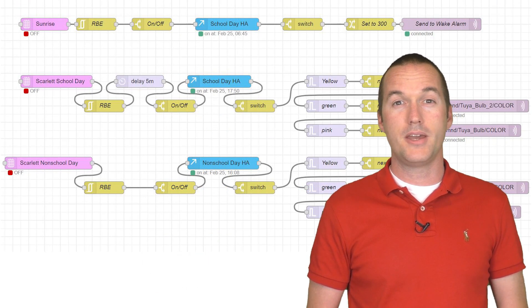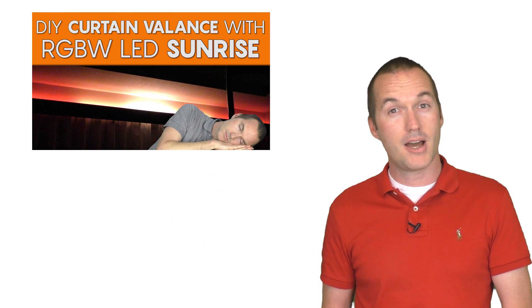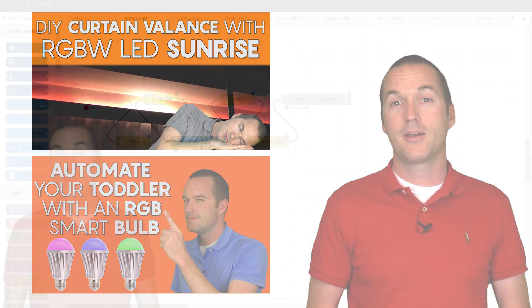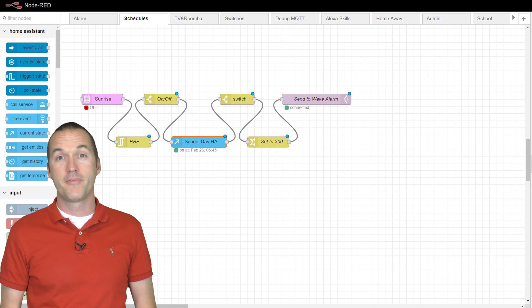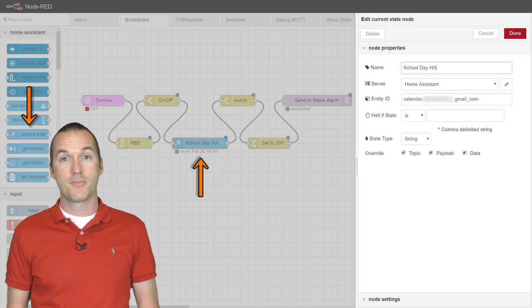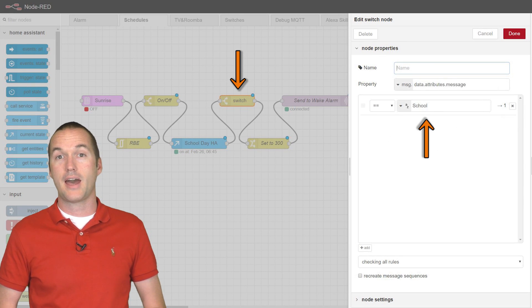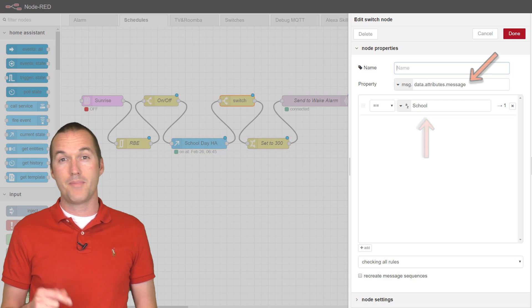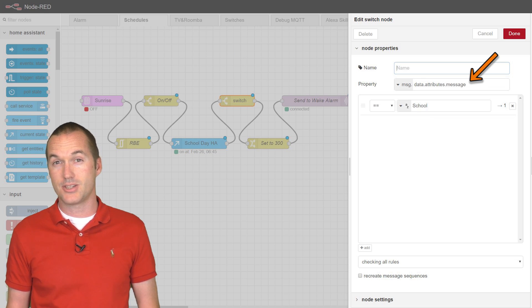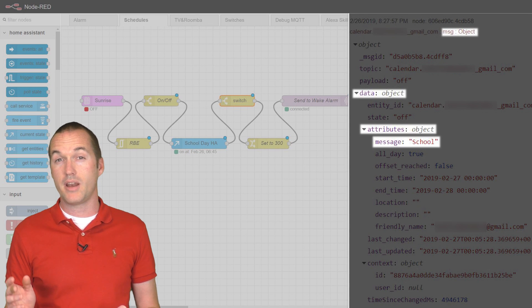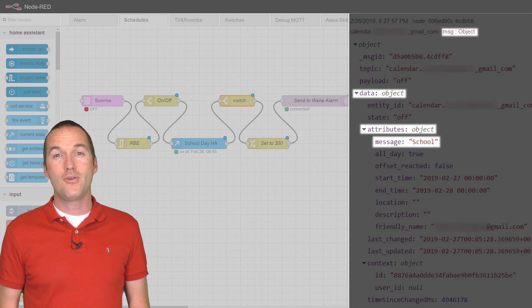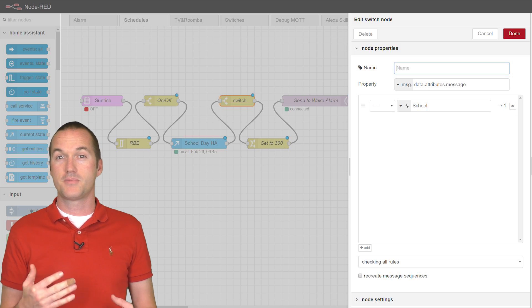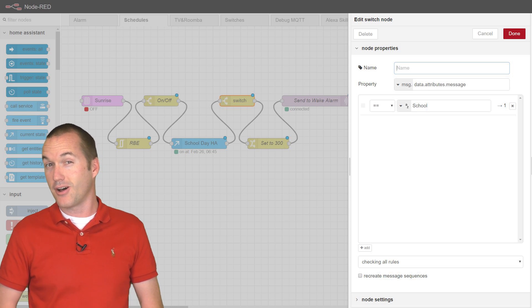The two main automations that I'm modifying with my Google Calendar are my sunrise alarm clock and my daughter's RGB alarm clock. The sunrise integration is simple enough. I just added a Home Assistant current states node to the middle of the flow to check if the day is marked as school or non-school in the calendar. The part of the message that contains that information is specifically message.data.attributes.message, which I know sounds confusing, but it just comes from the JSON object generated by Home Assistant. If that particular value comes back as non-school, it blocks the flow and prevents the sunrise from starting so I can sleep in a bit on my days off.